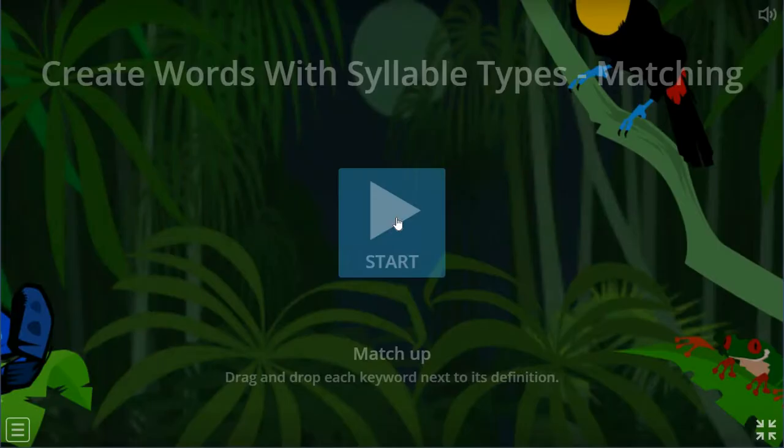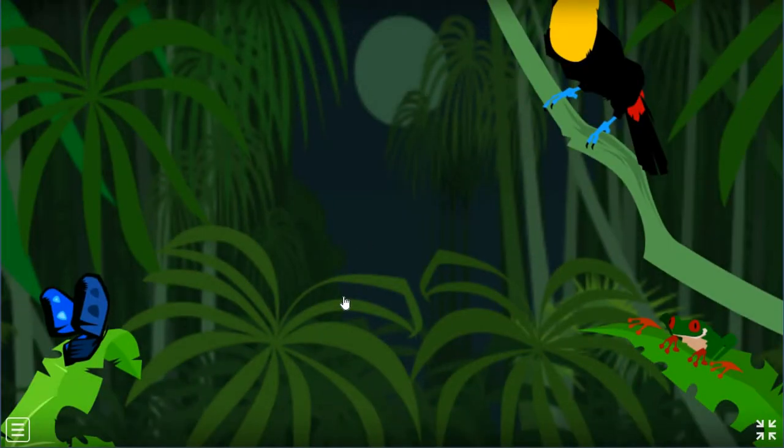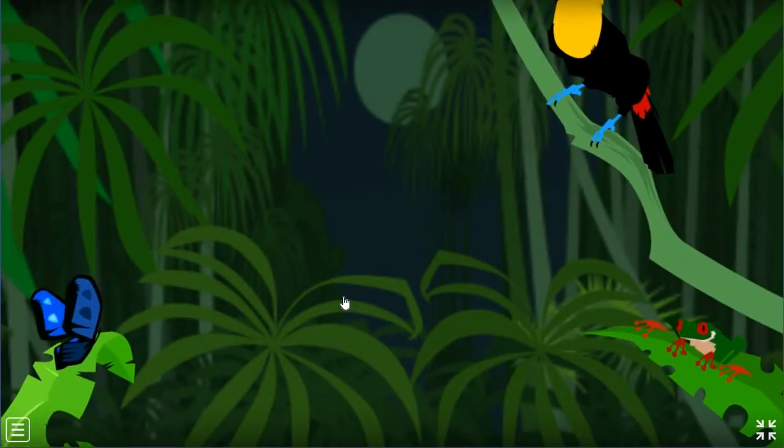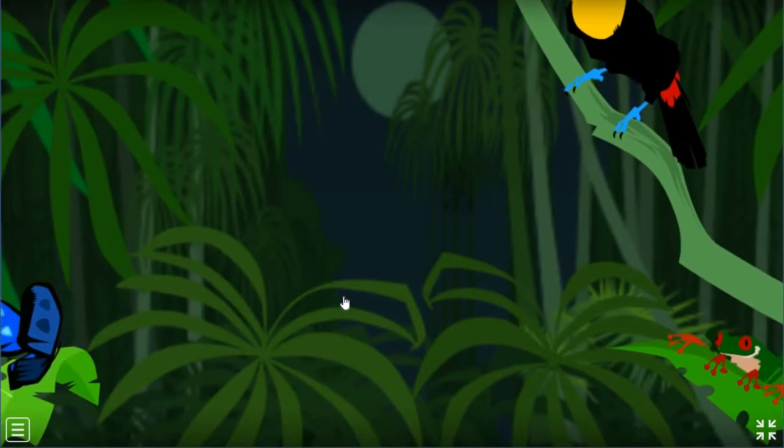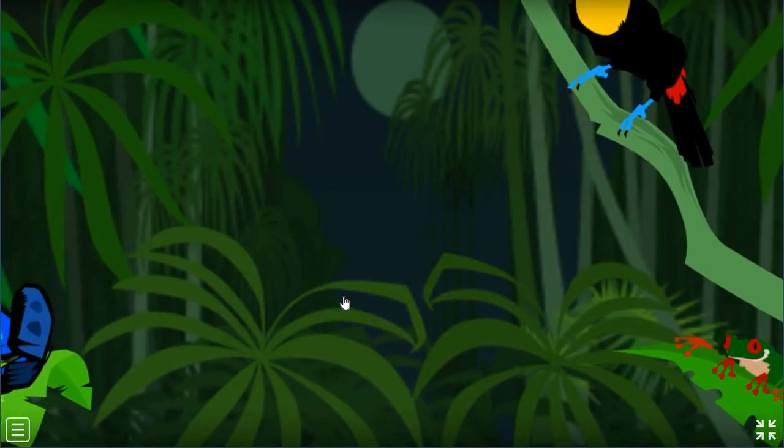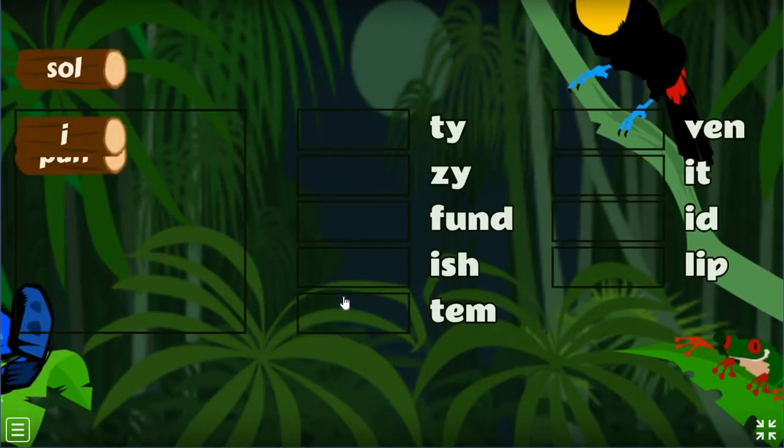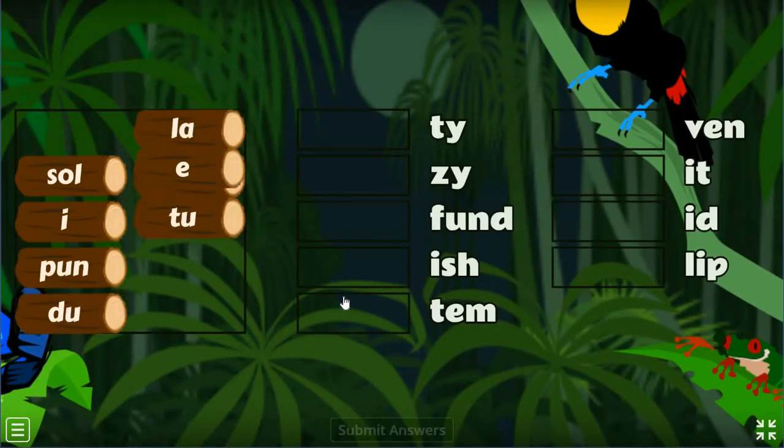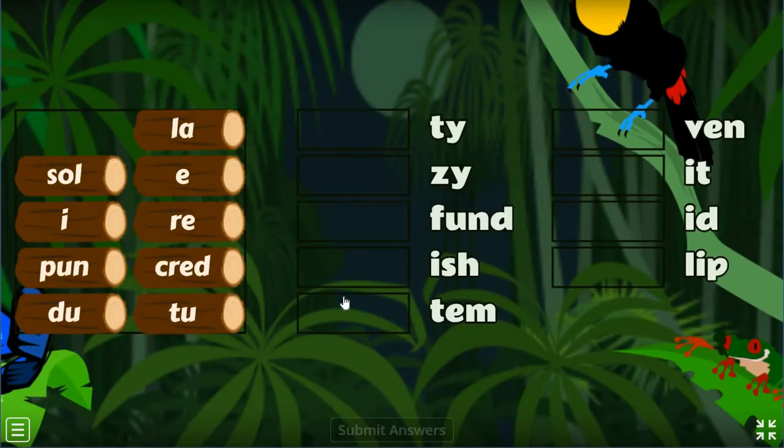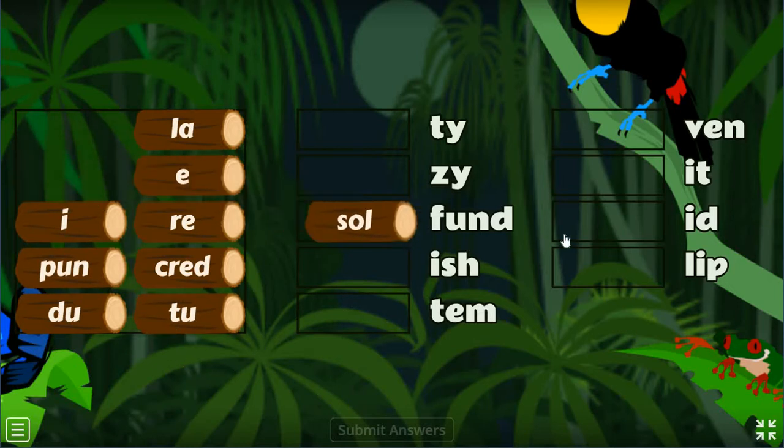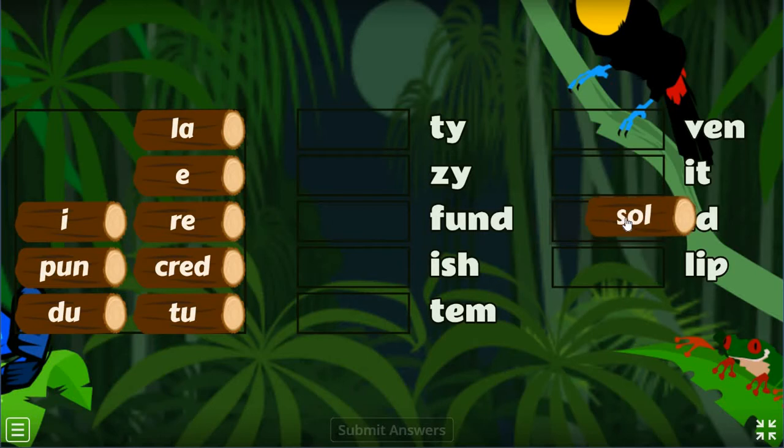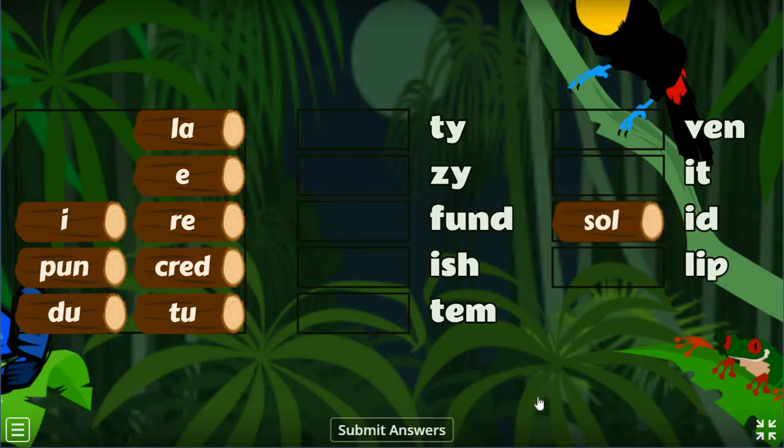Let's go ahead and start the game. We have some fun sound effects. You have these different first syllables over here, and you have to match them with the second syllables over on the other side.